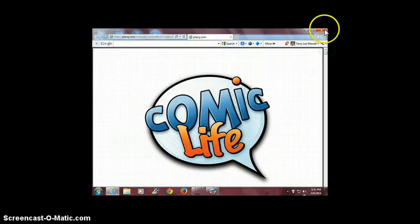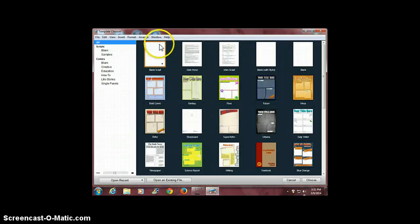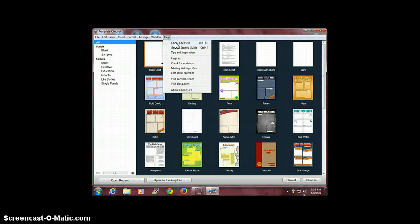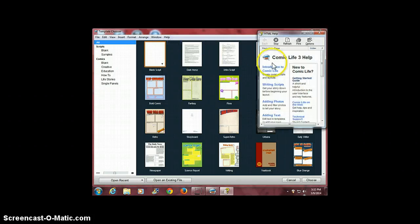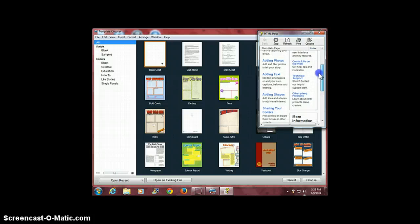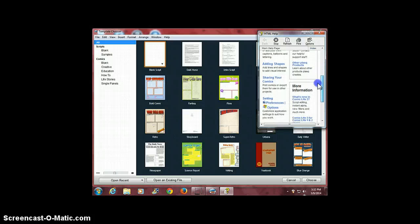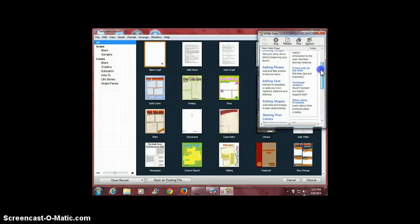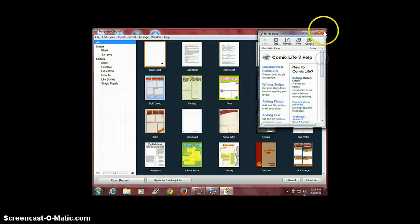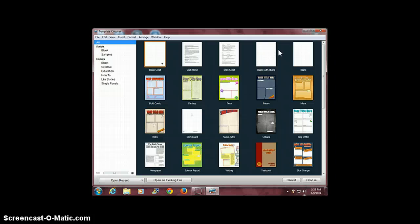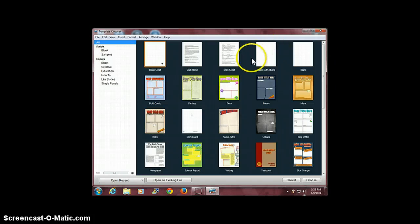Another thing I'd like to show you from the Help menu is this Comic Life Help, which answers questions you might have in a very quick manner. Once you've familiarized yourself with these two help features, you're ready to start creating your first project.